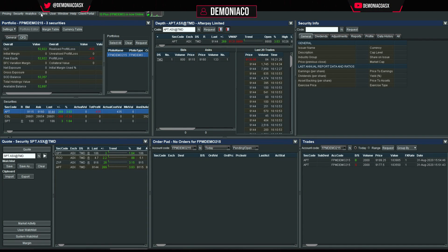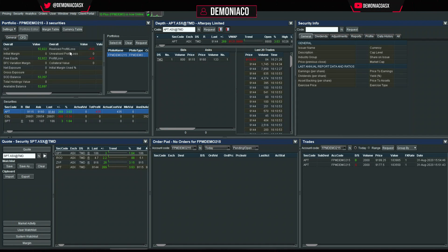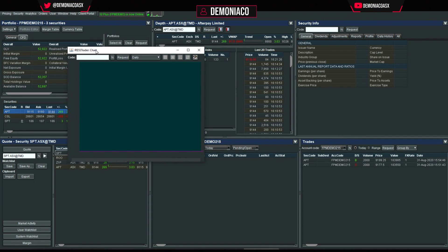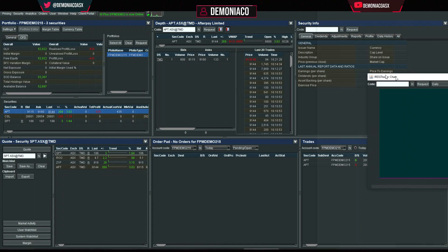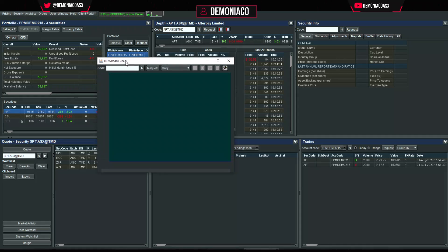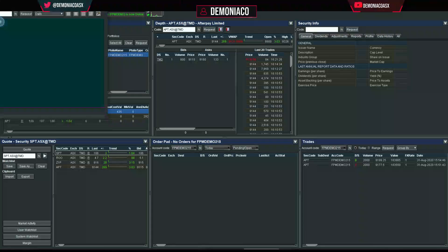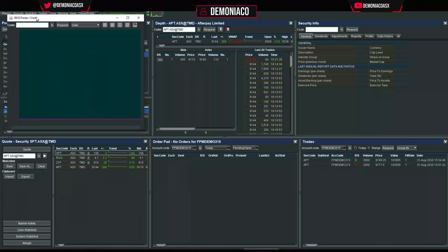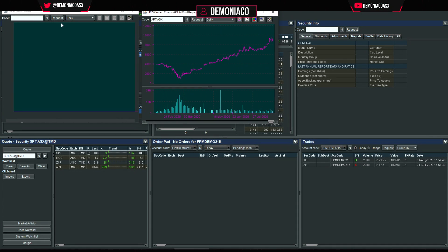Now let's go into charting. Go to Analytics > Chart > New Window. I move this to my other screen — I have a screen on the right and one on the left — but I can only show one monitor at a time. Let's pretend we have a second monitor and bring up the Afterpay chart.